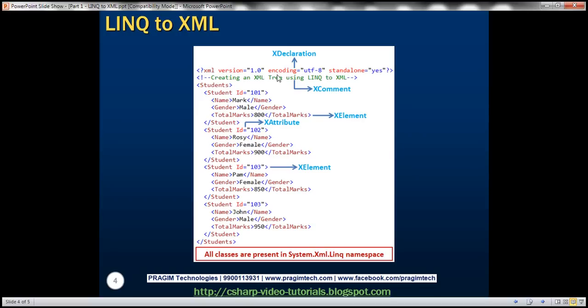To create an XML attribute we use the XAttribute class. All these classes are present in the namespace System.Xml.Linq. So let's see how to create this entire XML tree in a single statement.